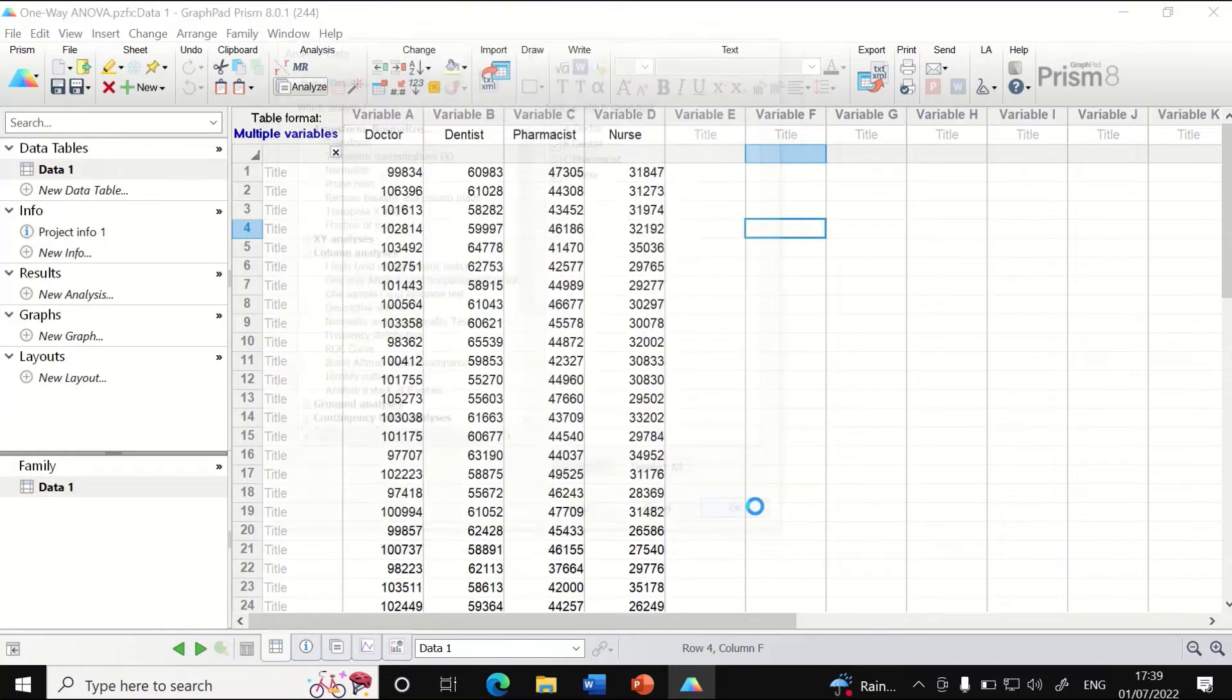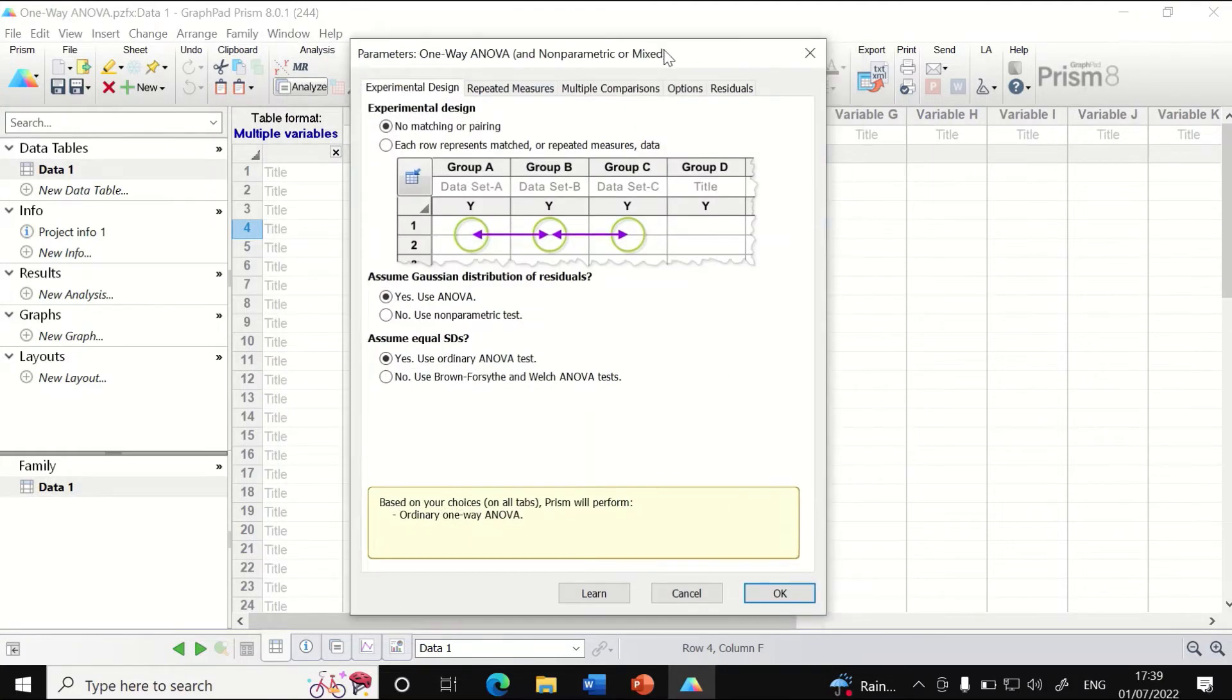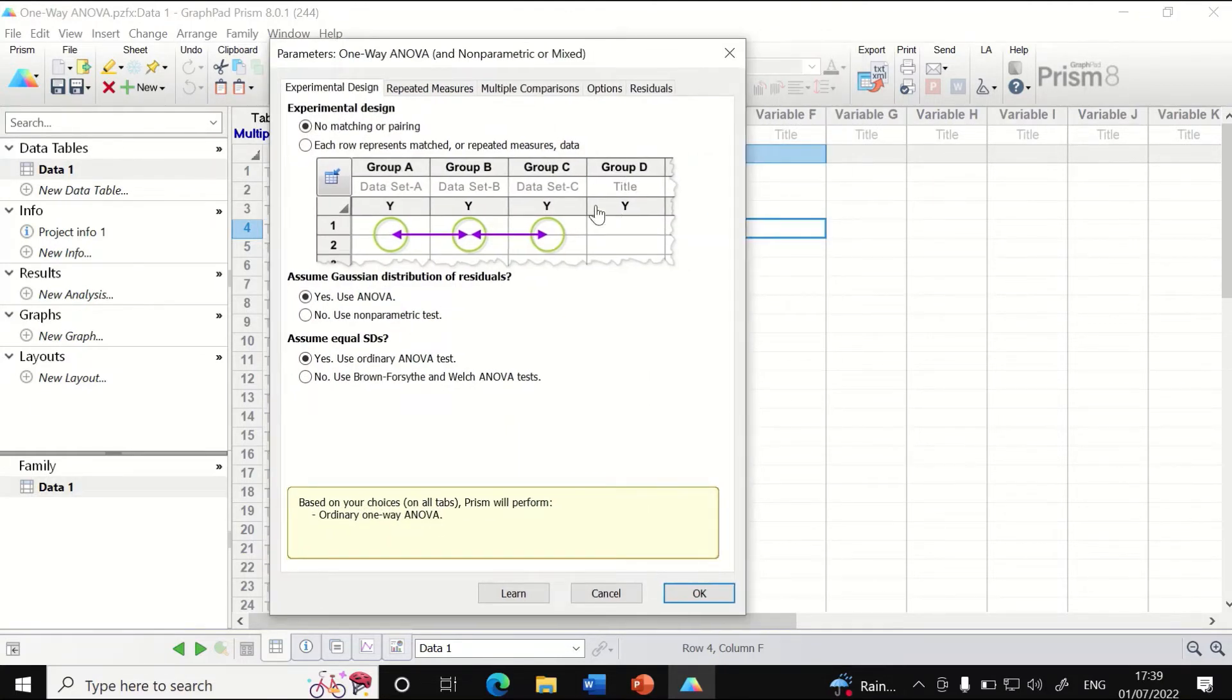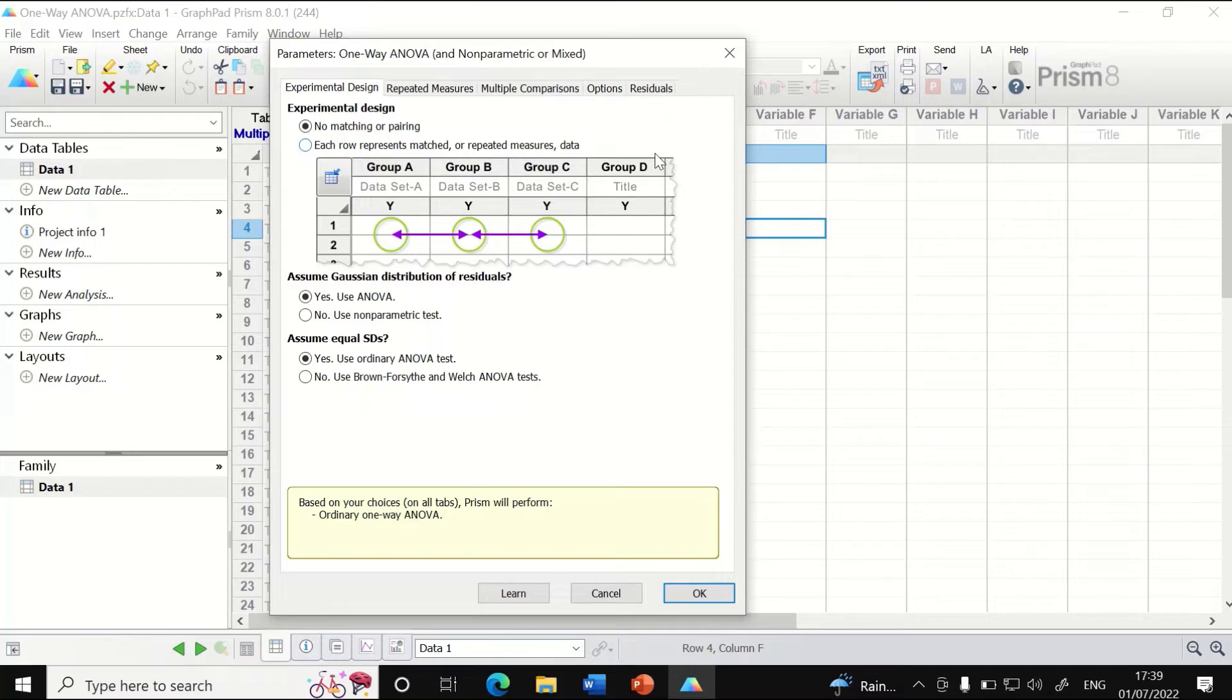Another window will appear. Since we have an experimental design with no matching or pairing, we click on that option. We don't have repeated measures here; we have different groups with no matching or pairing.